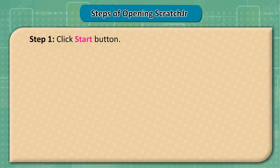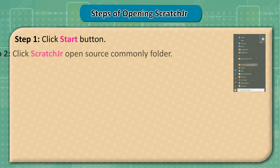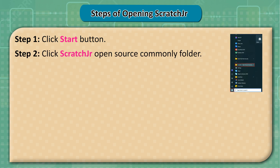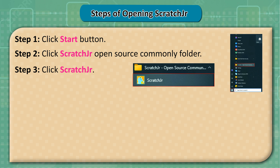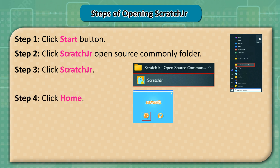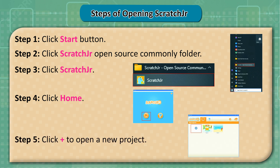Steps of opening ScratchJunior. Step 1: Click the Start button. Step 2: Click the ScratchJunior open source commonly folder. Step 3: Click ScratchJunior. Step 4: Click Home. Step 5: Click the Plus sign to open a new project.